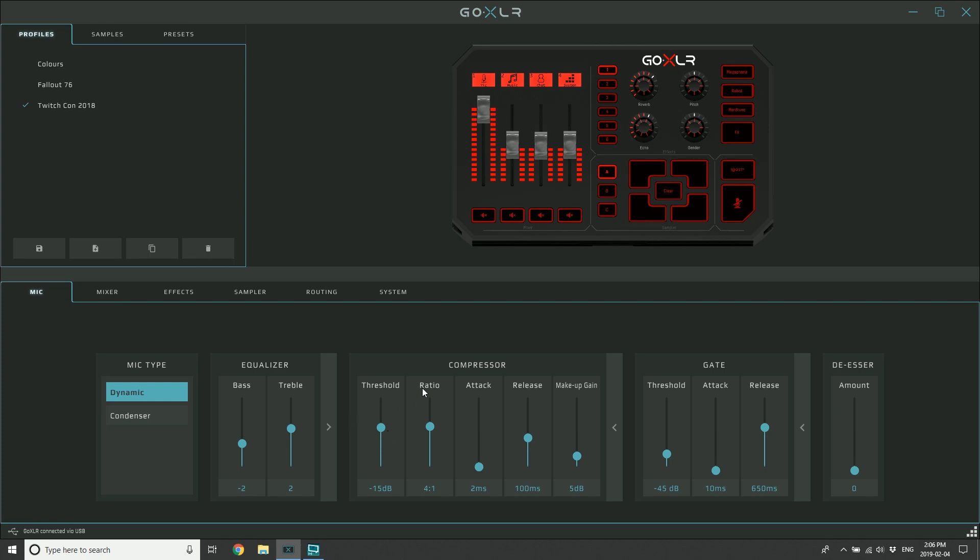The ratio, which is right next to it, is how much do we reduce it for every amount that it goes over the threshold. As I pass -15 dB, for every decibel I go over that, it's going to reduce it by four. So that's a 4:1.